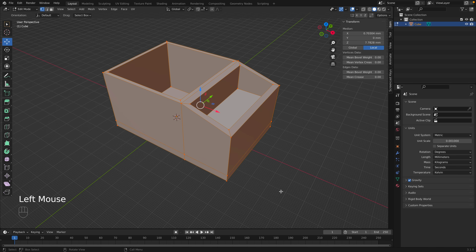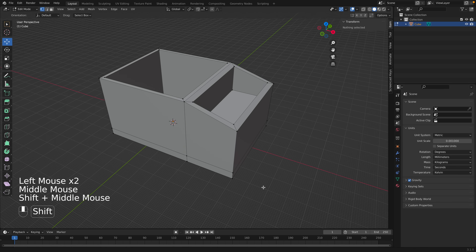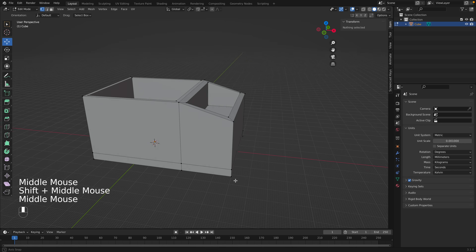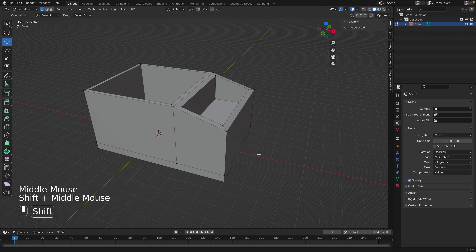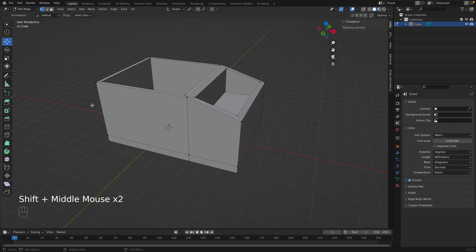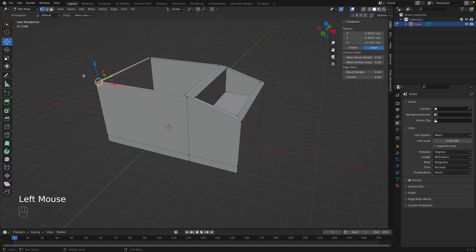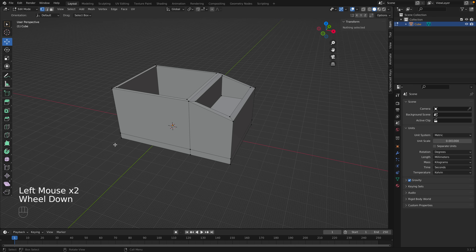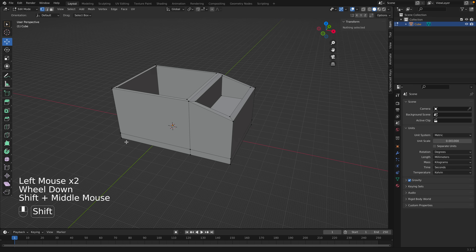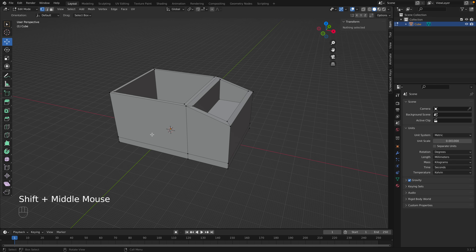We don't need X-ray mode right now — everything looks fine. There is our custom container. The last thing we can do is add some custom text to the side. Right now we're in Edit Mode, but to add text it's smart to go back into Object Mode and make the text a separate object.